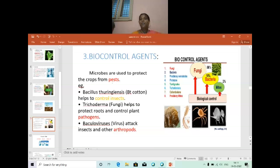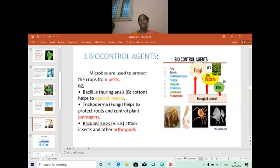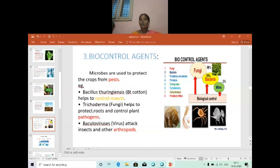Some microbes are used to control these pests — that is why it is called biocontrol agents. The example is Bacillus thuringiensis, which is a bacteria used to control insect pests. The next one is Trichoderma, which is a fungi that helps to control pathogens at the root part of the plant. Next is Baculovirus — this virus attacks insects and other arthropods, and is used to control arthropods as well as insects.